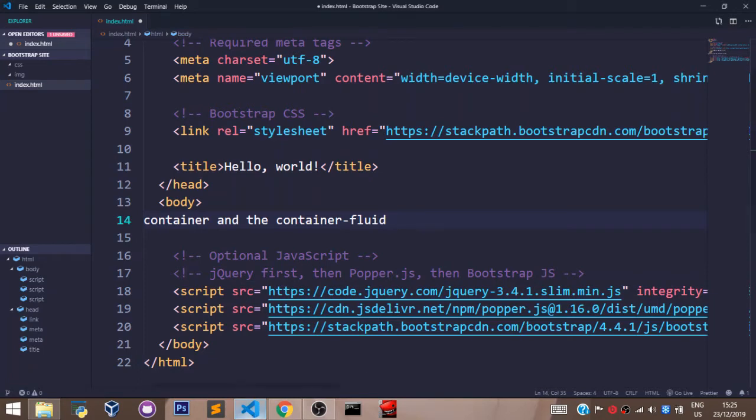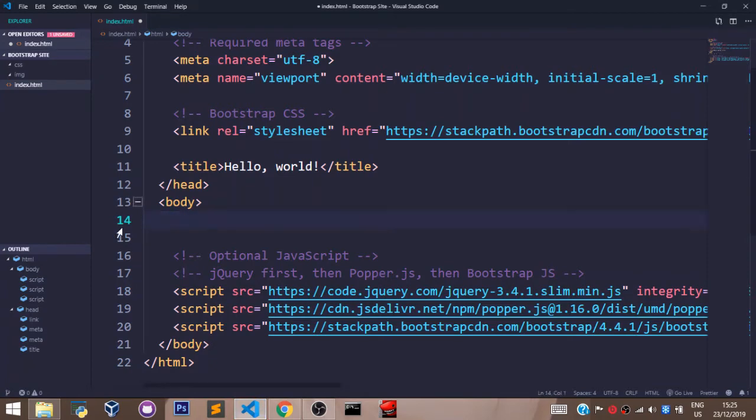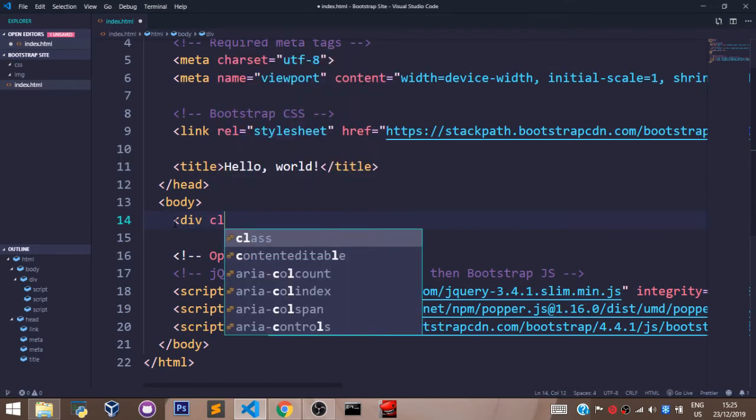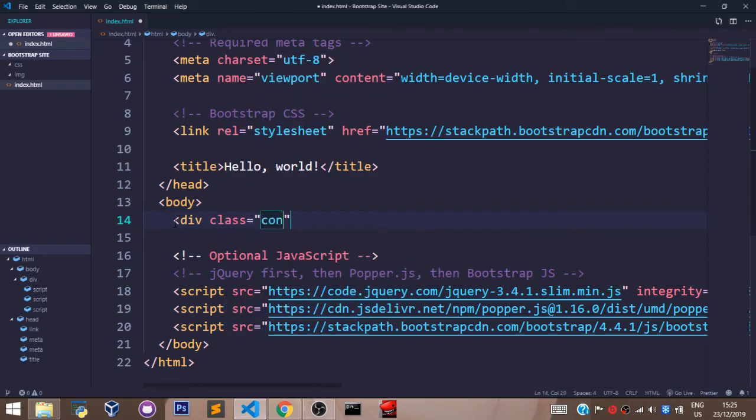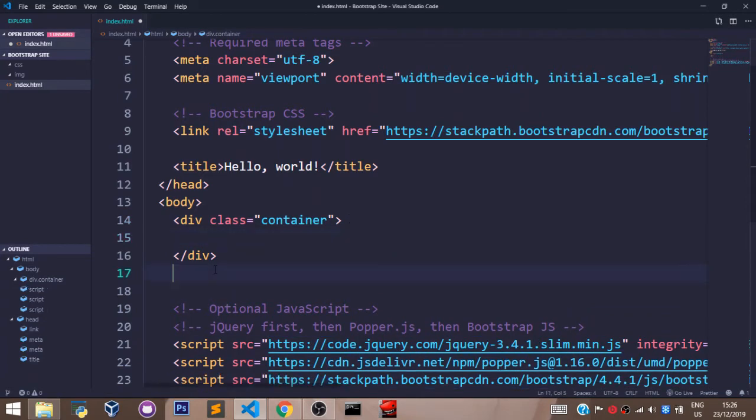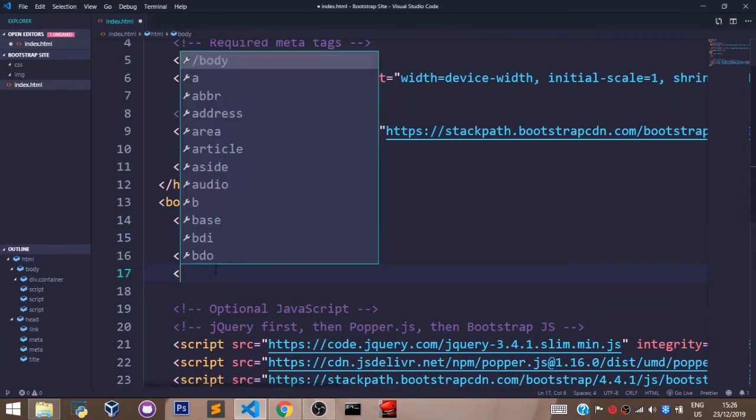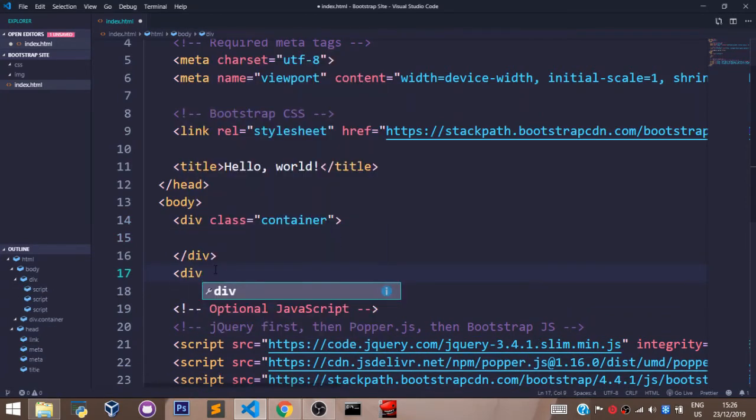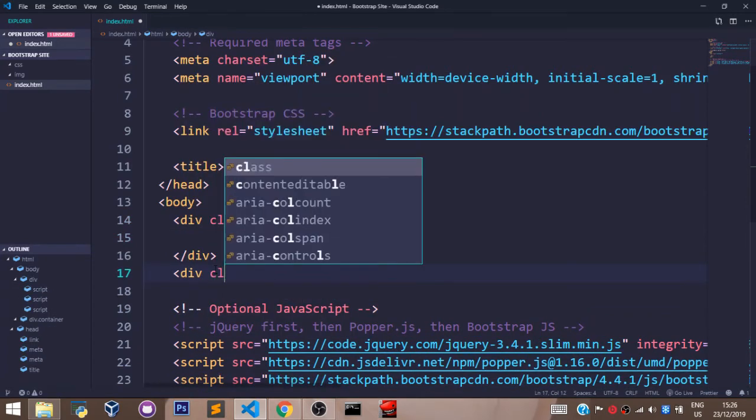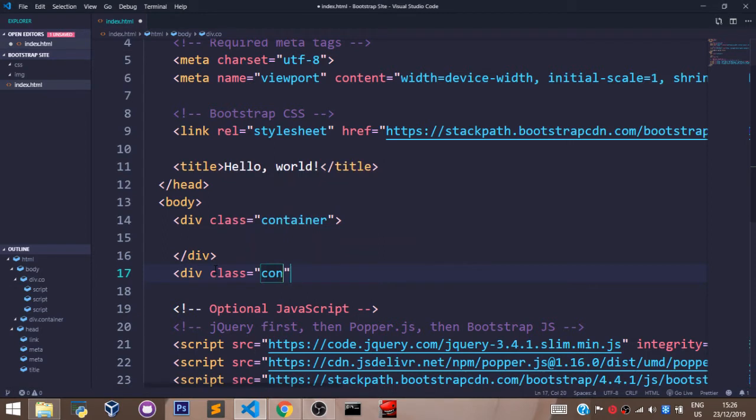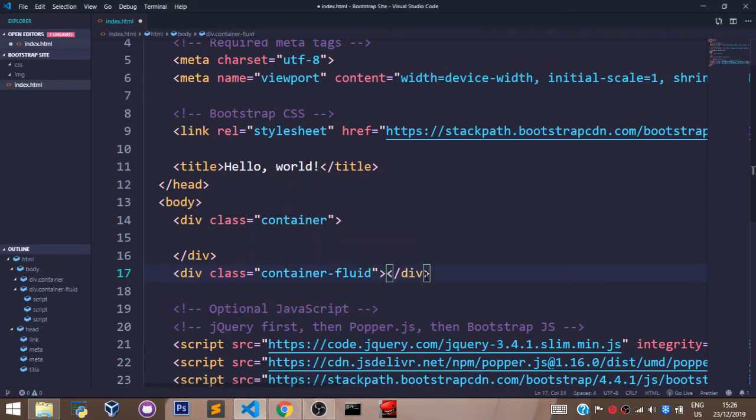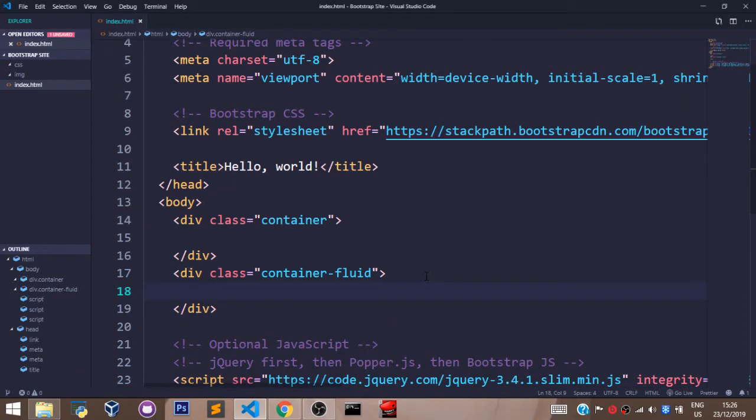Let's get rid of this. Let's get our first div open and set the class to container. And let's have our second div open and set the class to container fluid. Let's save that.